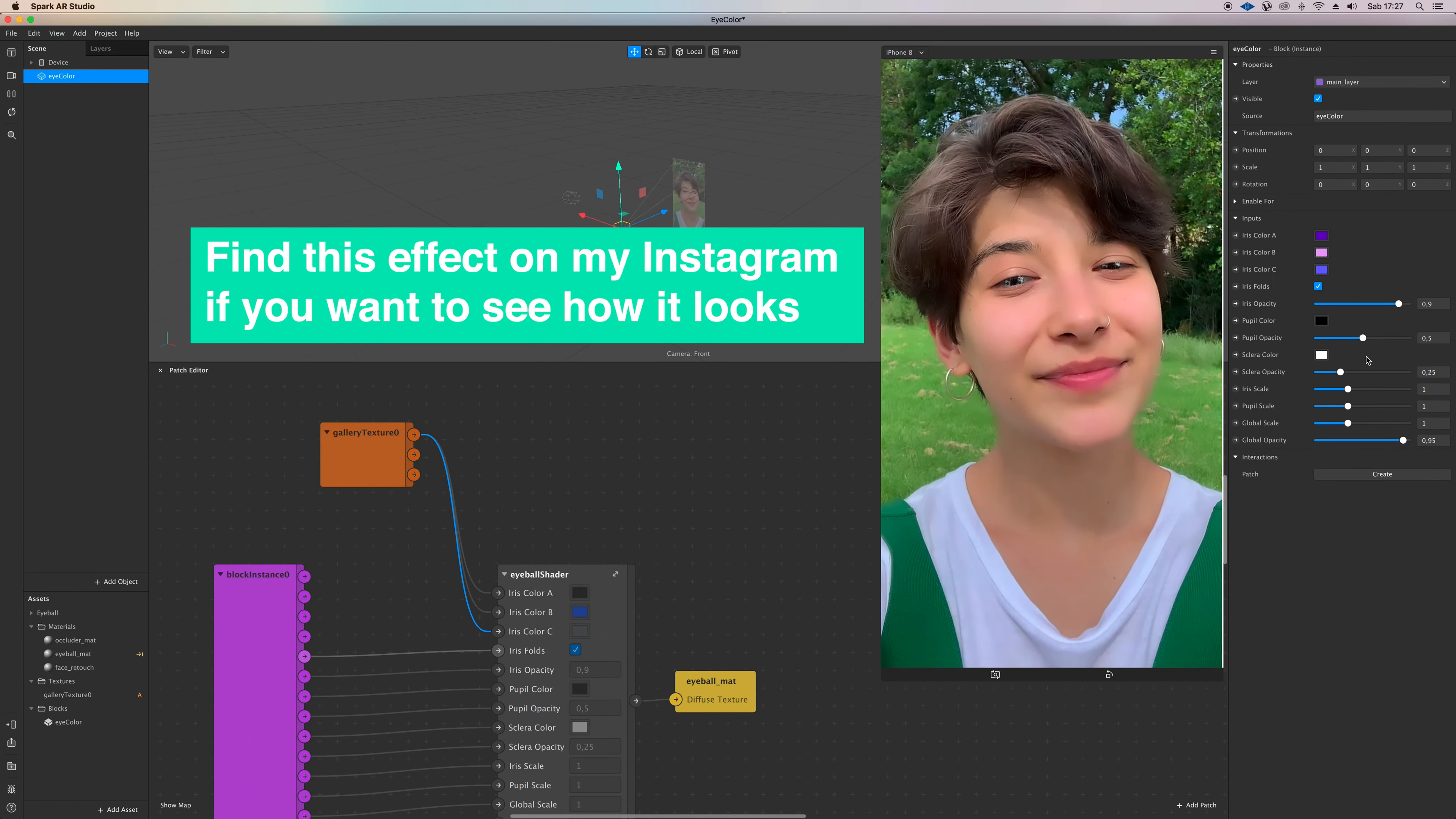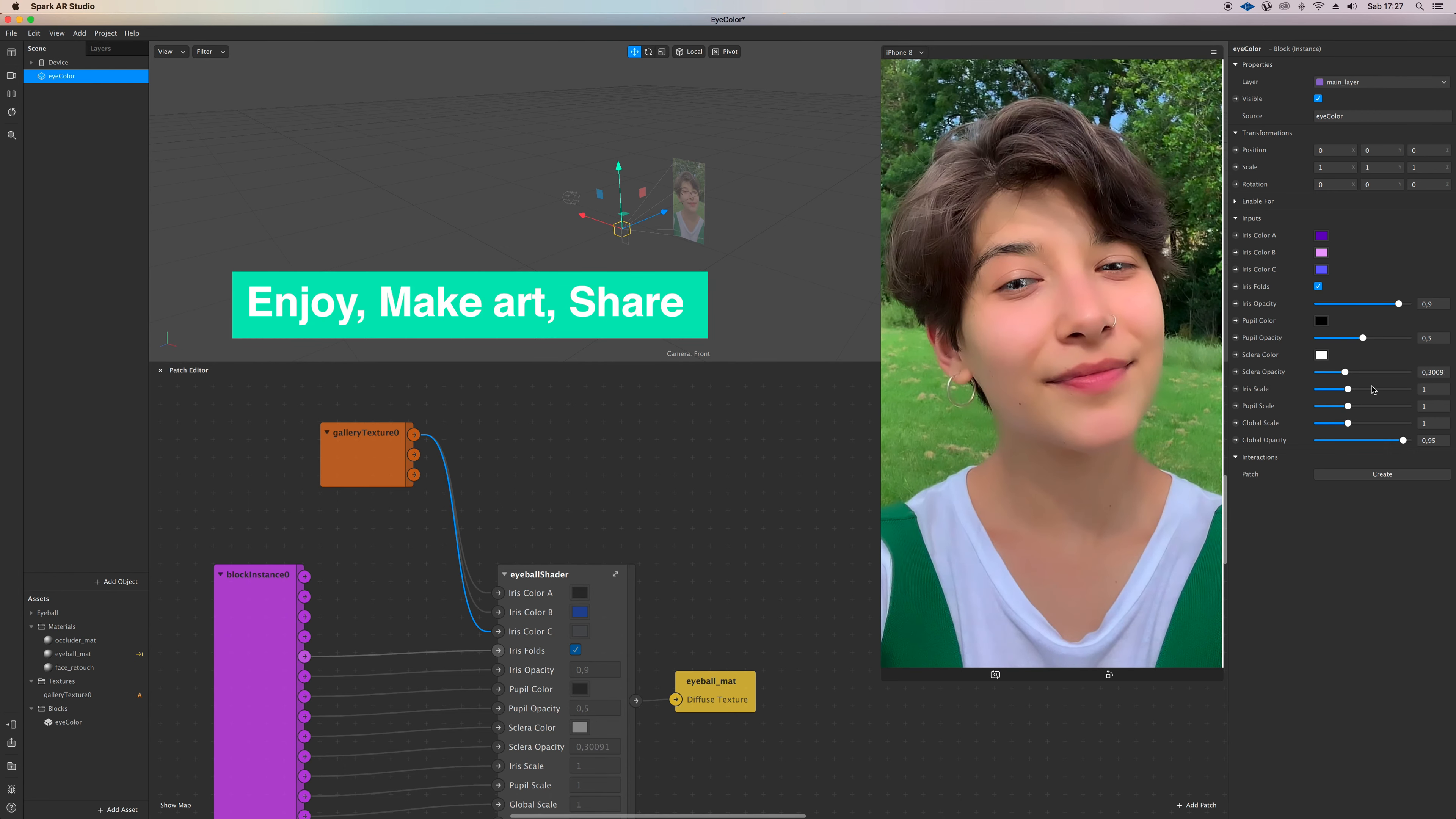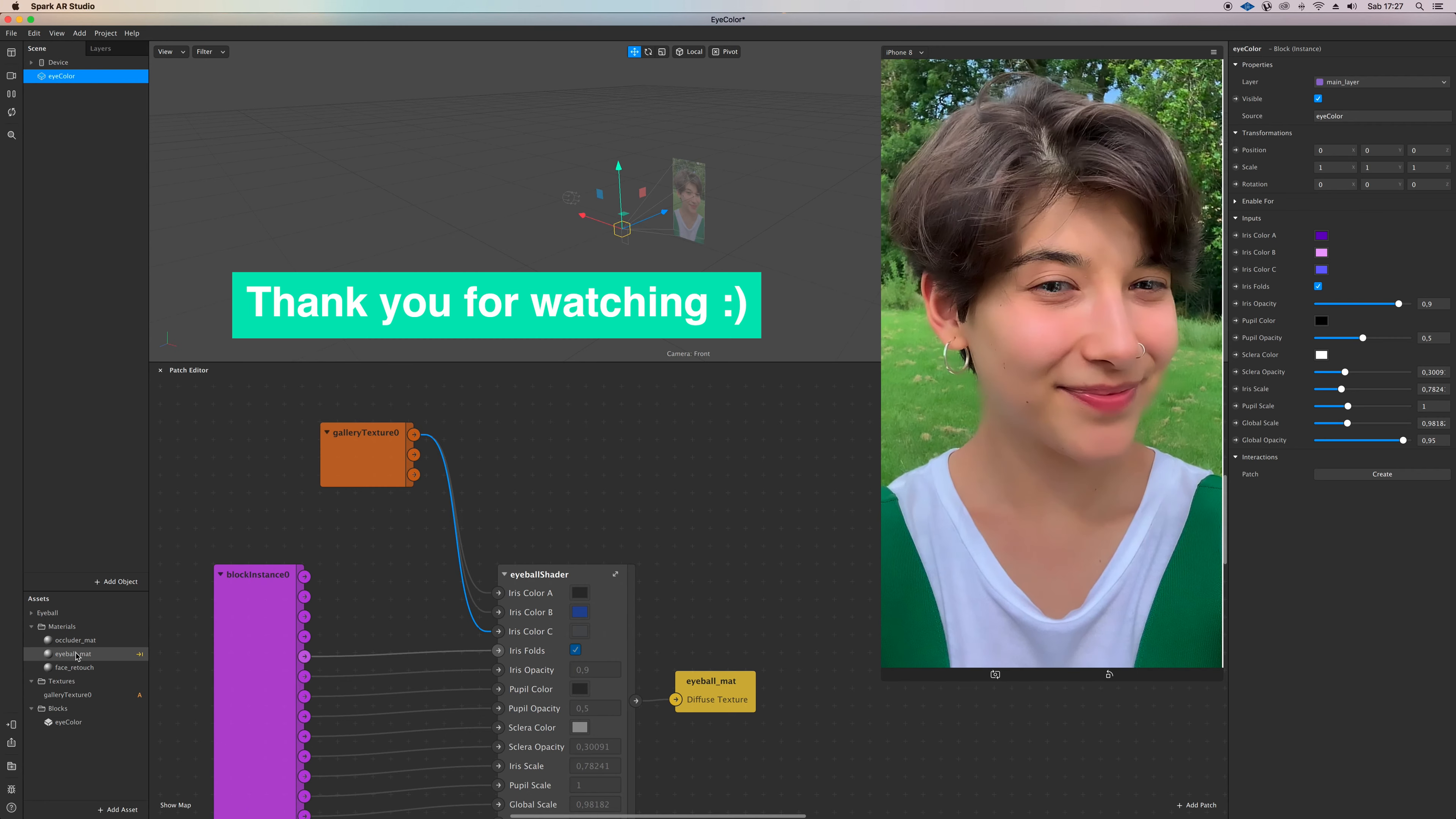But that's basically it. I hope you enjoyed this tutorial. Have fun with this new feature and show me what you do with it. Reach me on Instagram or wherever you want. Keep in touch, keep creating, and see you soon.